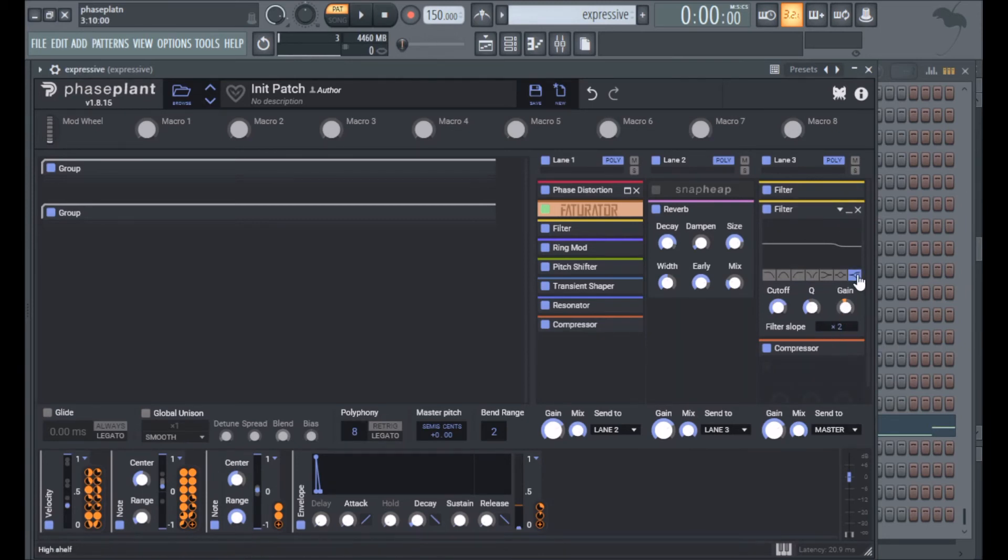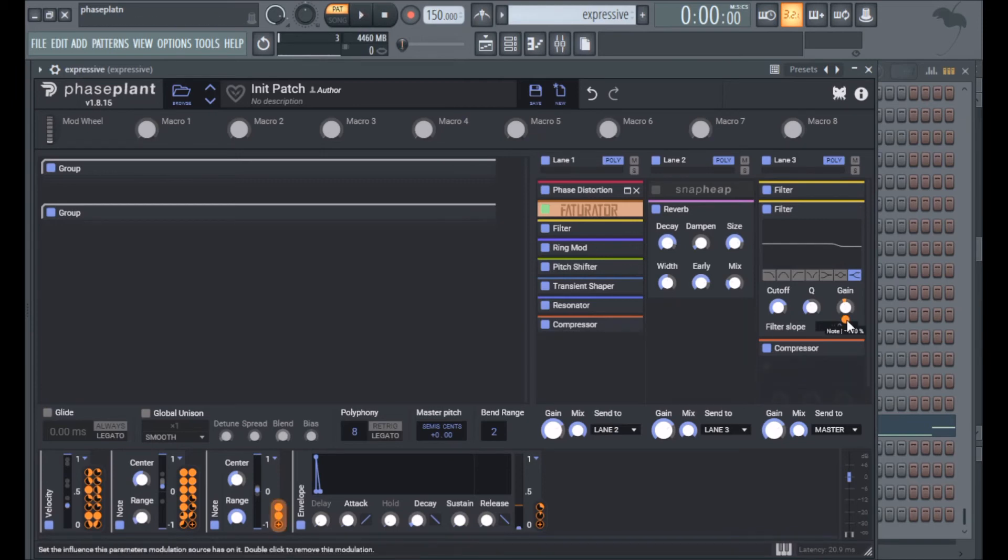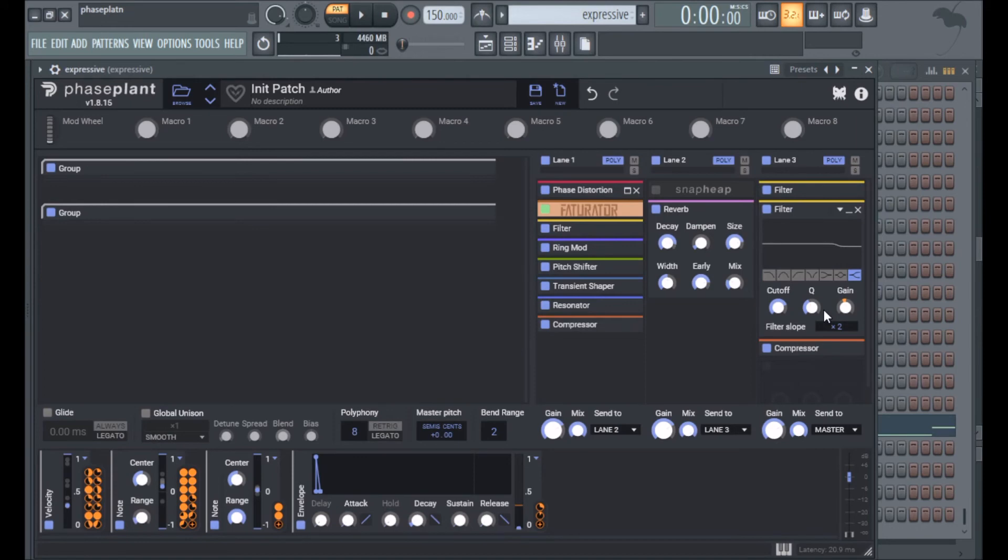So what's going on here is on louder notes the gain goes down because the sound gets really bright and I didn't want it to get as bright as it did. So that really tames the high frequencies a good amount but not too much, so the sound is still pretty bright.